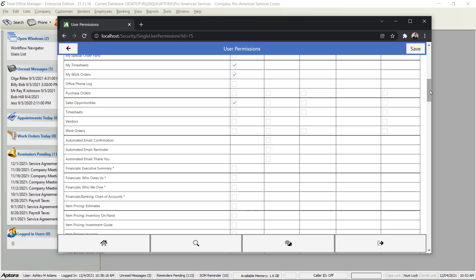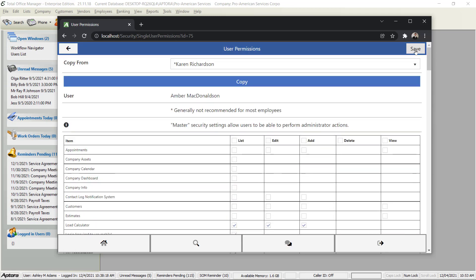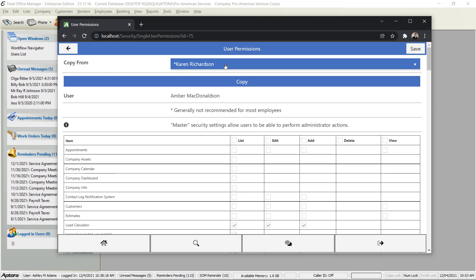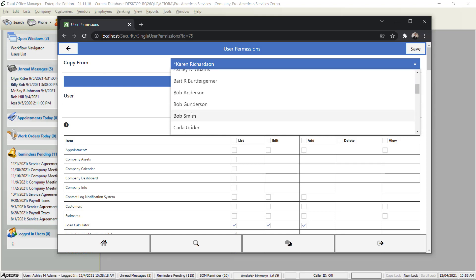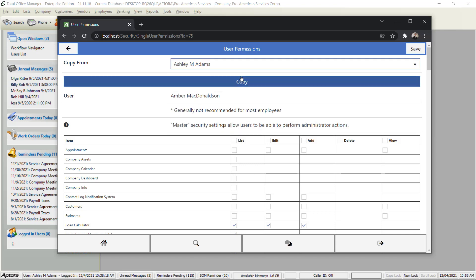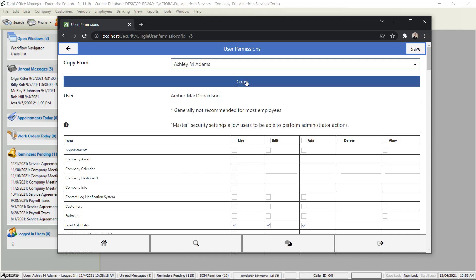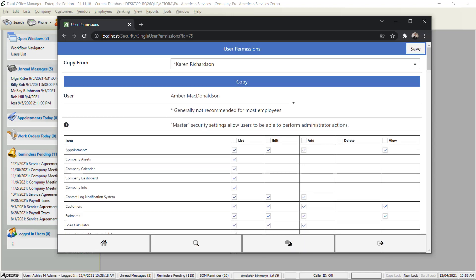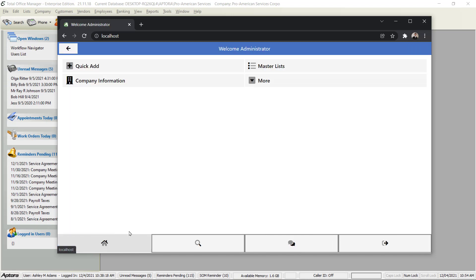Once you have set these permissions you're ready to hit Save. Before I do that though, another option I have is I can pick from another person like another installer, another service tech, another accounting person, someone who would have the same permissions or very close. I can pick one of those users and click Copy and it copies over all of their permissions and settings. When you're ready hit Save.